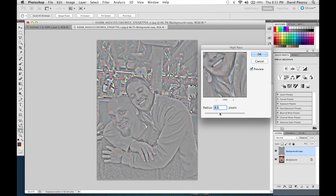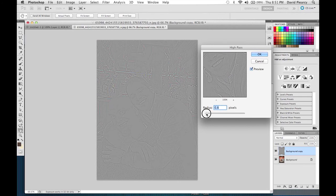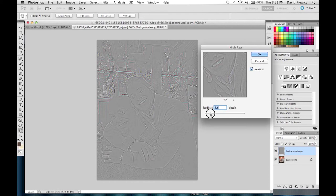We can change the radius — you don't want to get too big because you wouldn't like the results, and if you get too small it won't take any effect at all. So right about where we were, bump that down just a little bit. I'd say right about 1.7, and I'm going to click OK.